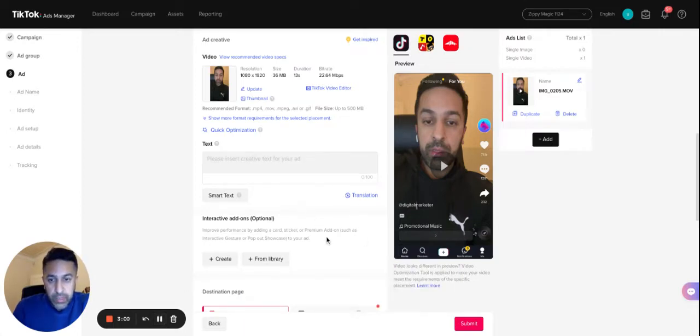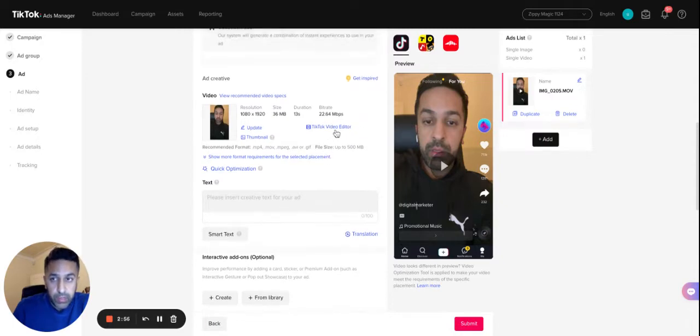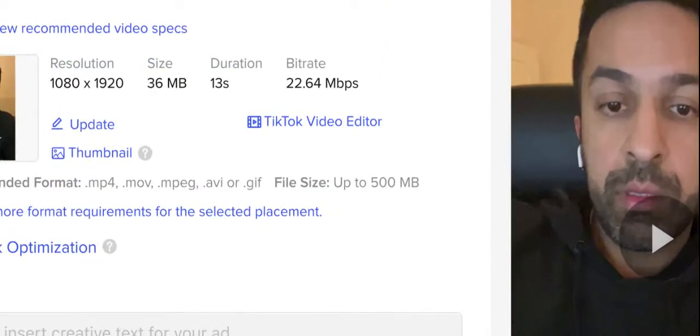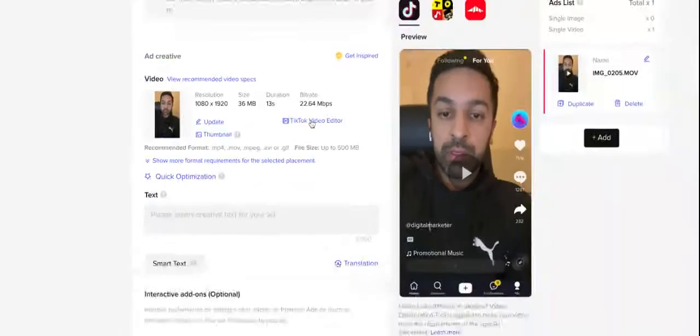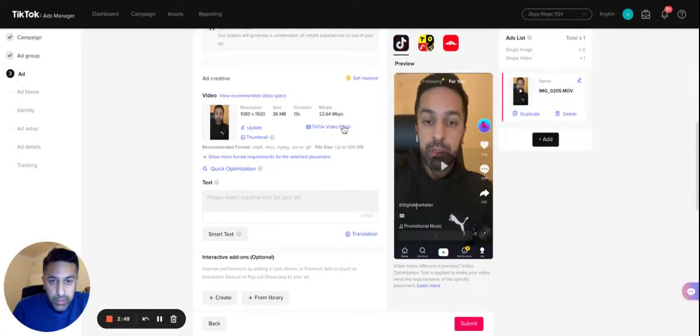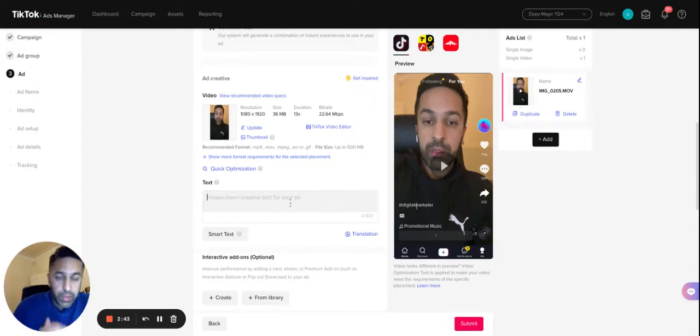Now TikTok has actually something called the TikTok Video Editor. Let me just try to zoom in on this. It's actually here on your TikTok. If I just click on Video Editor, that's going to allow me to basically add some stuff.